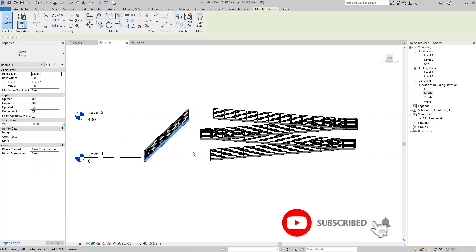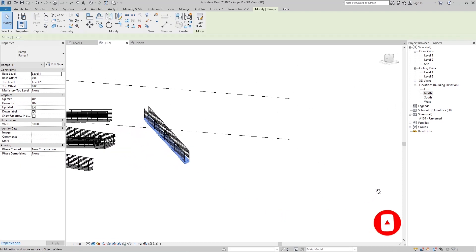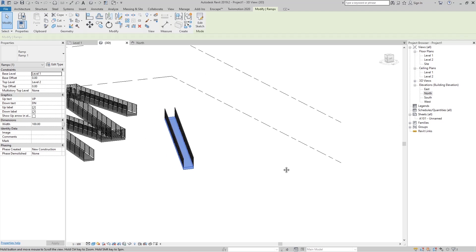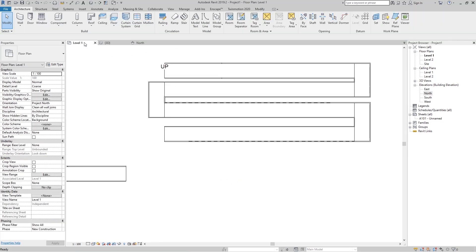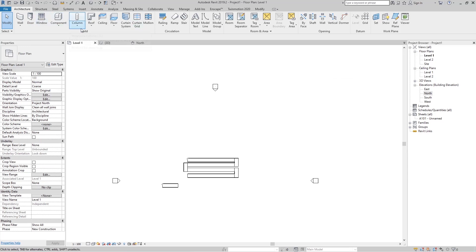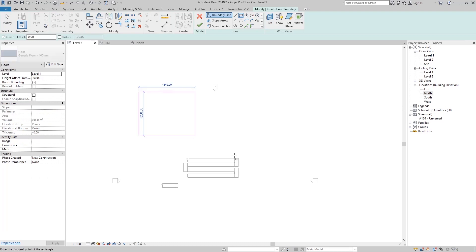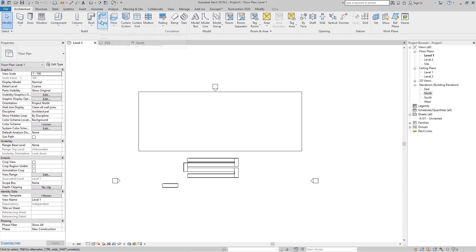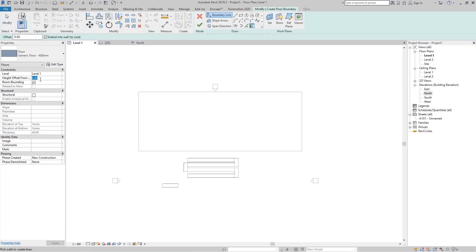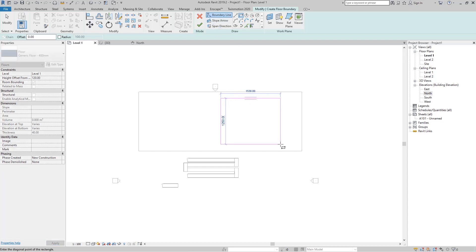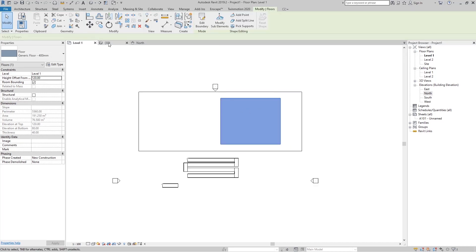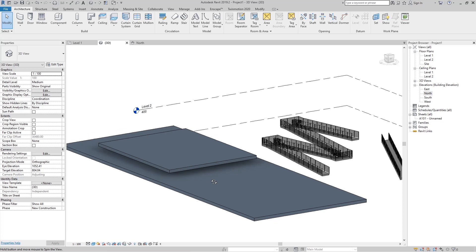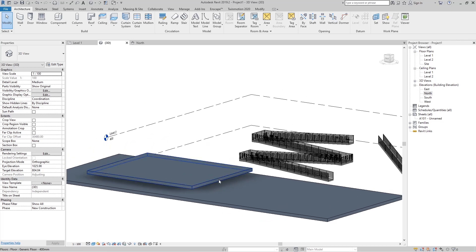That is not ideal for a real ramp, but I just wanted to show you how to better understand how we can edit ramps. Let's create some floors — something like this, set to offset 0, finish, then create another floor and set this to 120 centimeters — something like this. Maybe that is the floor of our building, and now I want to create a ramp from this level to this level.